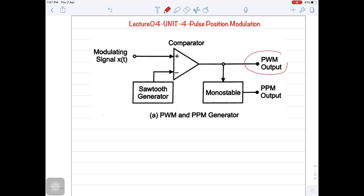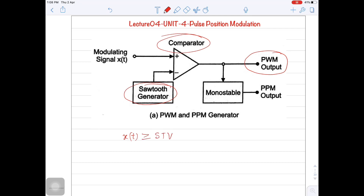We have already seen how to generate a pulse width modulated output by using a sawtooth waveform generator and a comparator. The logic is very simple. If x of t, that means your message signal, is greater than or equal to sawtooth voltage, then the output of the comparator is logic high. If x of t is less than sawtooth voltage, the output of the comparator is logic low. And we have seen how a comparator works as pulse width modulated output.